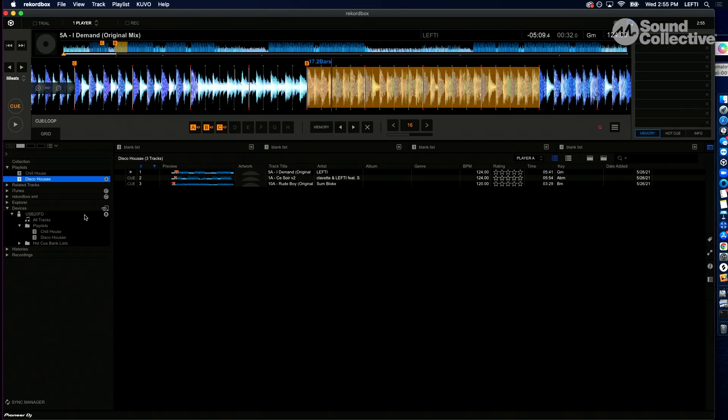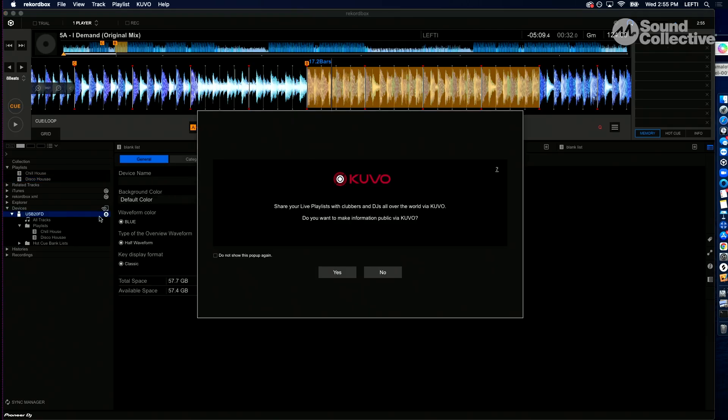Last step, we just need to eject our flash drive so we can take it out of the computer and put it into our CDJ. So you definitely want to do this within the Rekordbox app, and that's going to happen right here on the left side. As you can see, I have that highlighted.